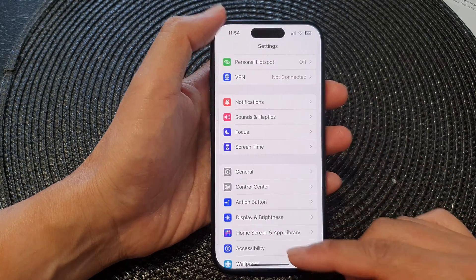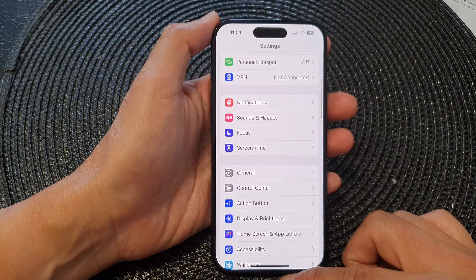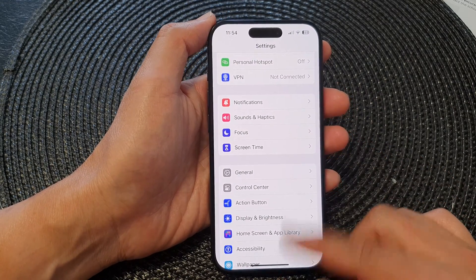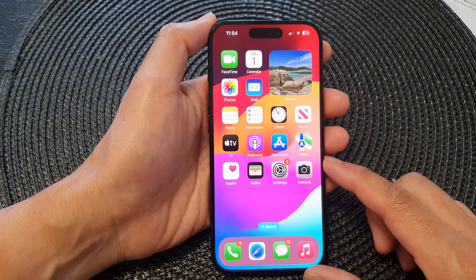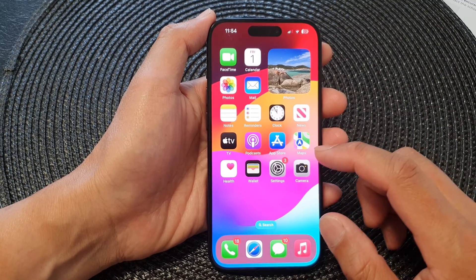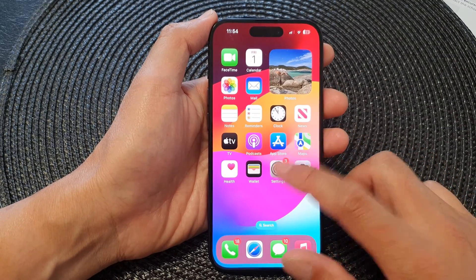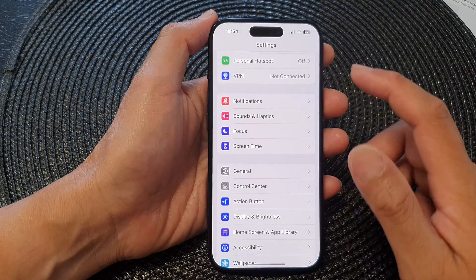First, let's go back to the home screen by swiping up at the bottom of the screen. From the home screen, tap on Settings.